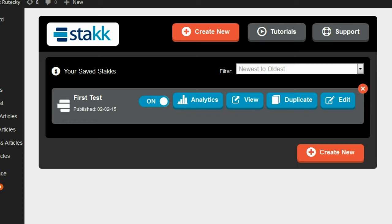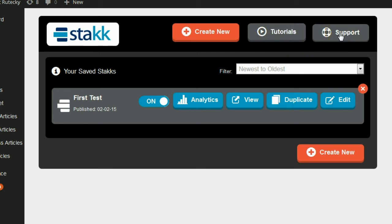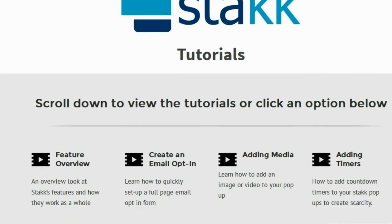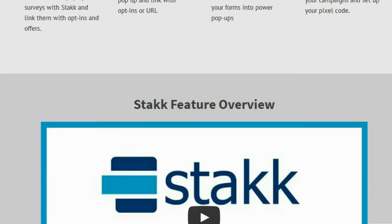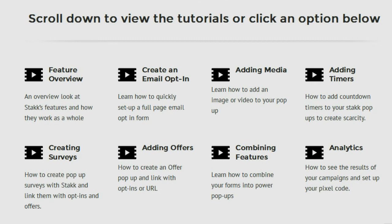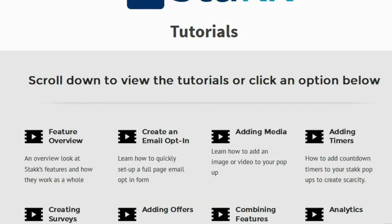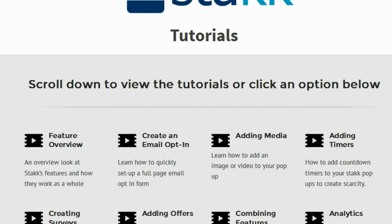So once you load up Stack, the very first thing that you notice is these two buttons right here: Tutorials and Support. I was really pleased to see these two things, because quite often there's no tutorials and no support built into the plugin. But with Stack, it's right in front of you and very easy to get. If you click on the Tutorials button, it opens up in a new browser, and you can see there are tutorials for everything you could possibly want to do with this software. These tutorials are really well done, easy to follow, and very clear.